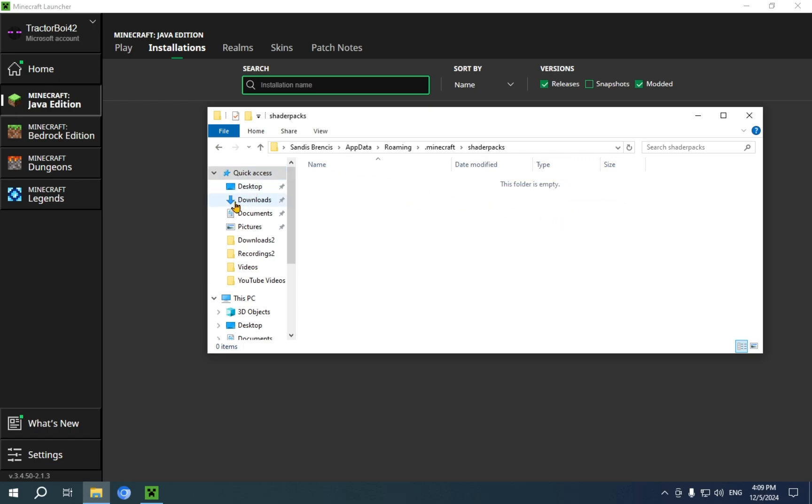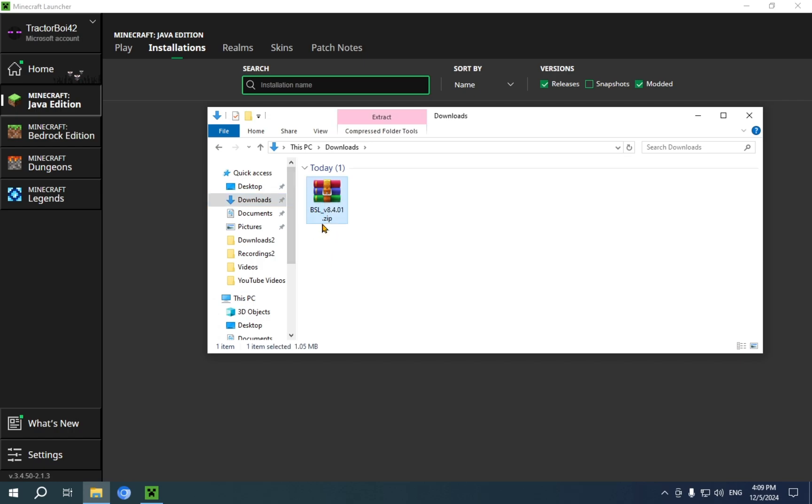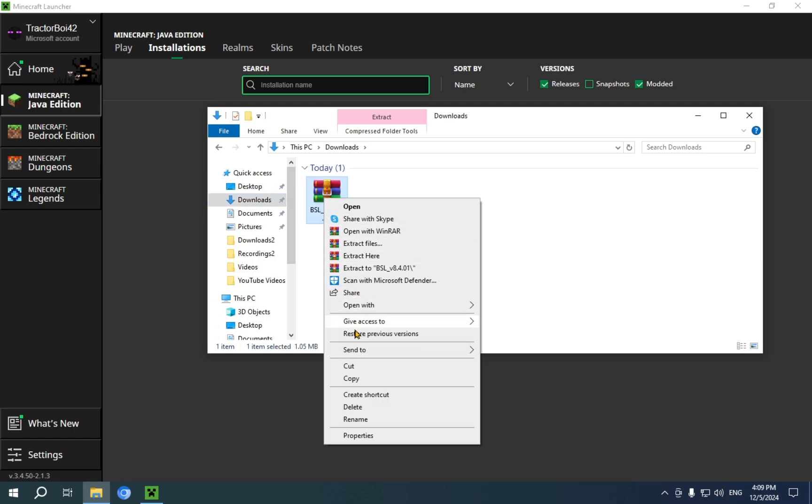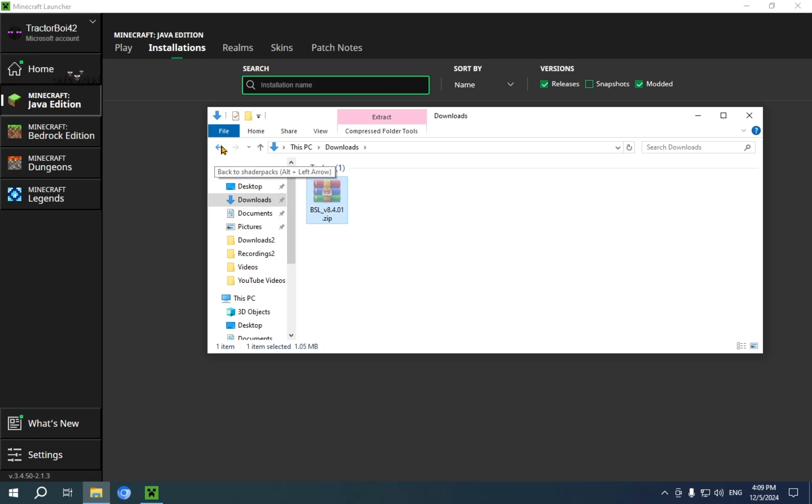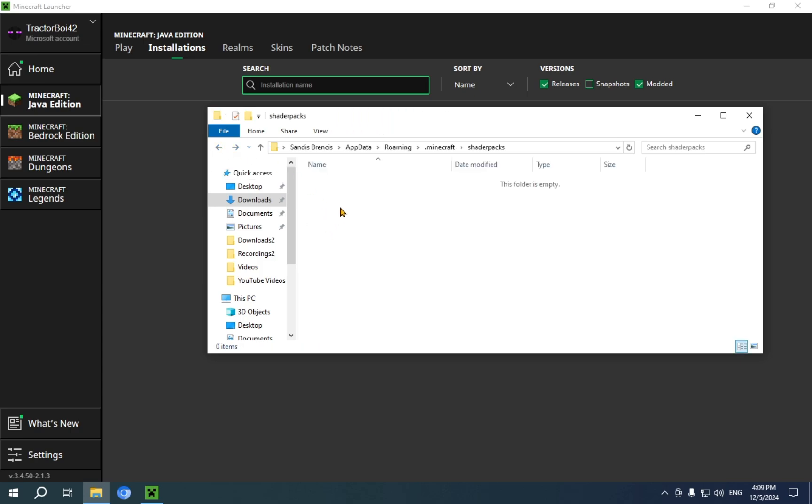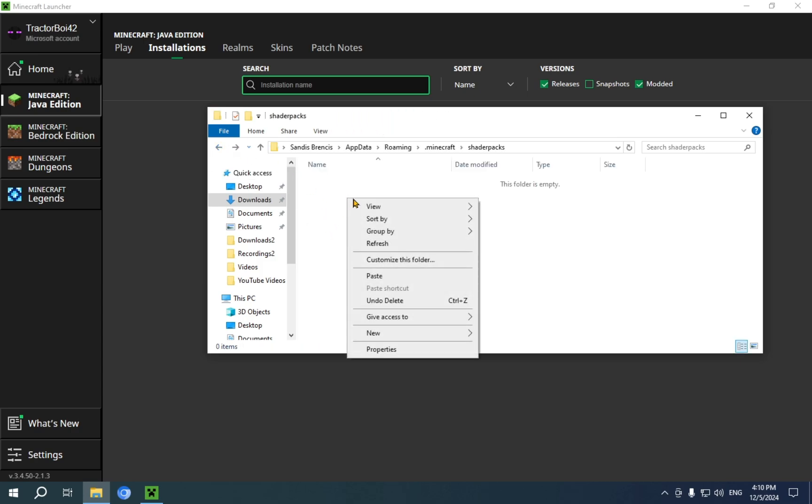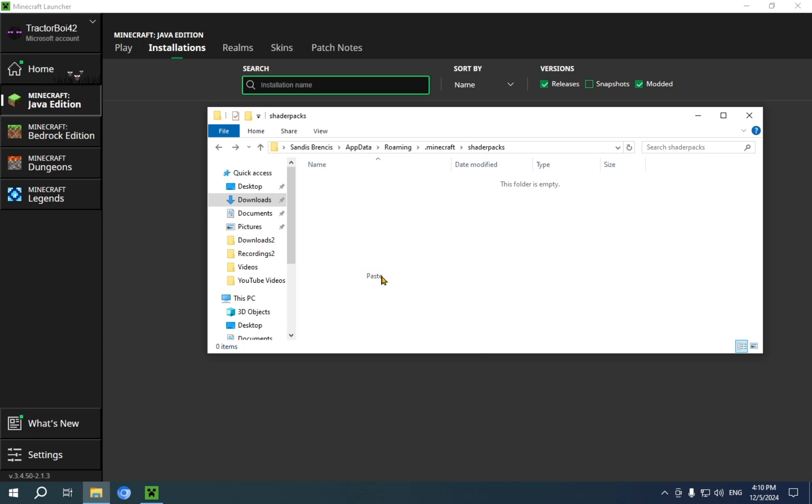Now, you go over to Downloads. You just click there. You'll see your BSL. All you need to do is select this, and right-click it, and go down to Cut. You'll see it becomes faded. Now, you can press your back arrow, which will take you right back to your Shader Packs folder. You can right-click again, and you can press Paste.